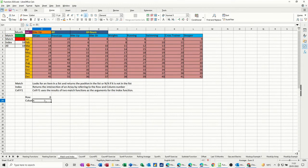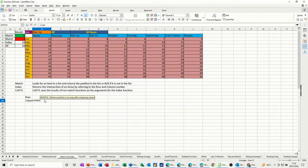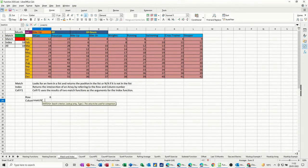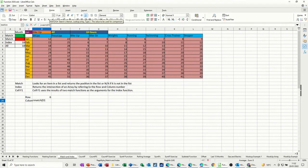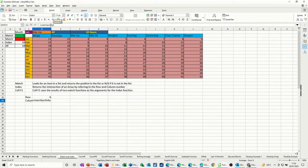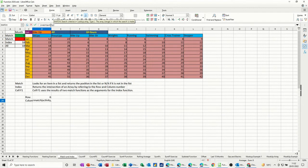So equals match, open the bracket. Now I'm looking for this, which I've called activity. I've clicked on it again there, but you can obviously type activity. Look at activity, comma, match it with the blue area, which I've called exercise.